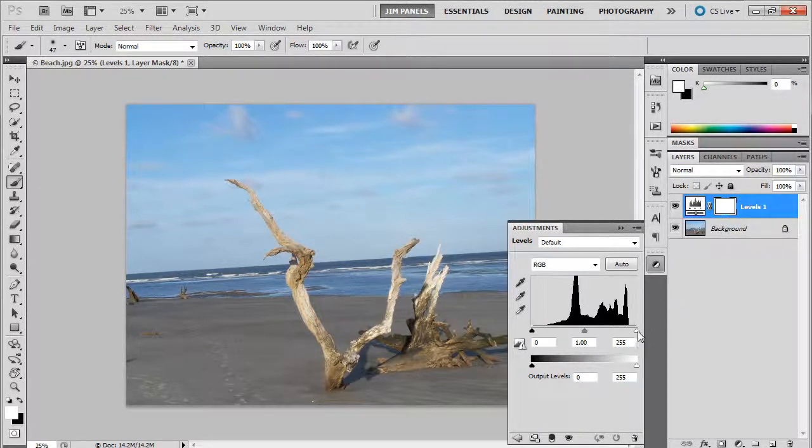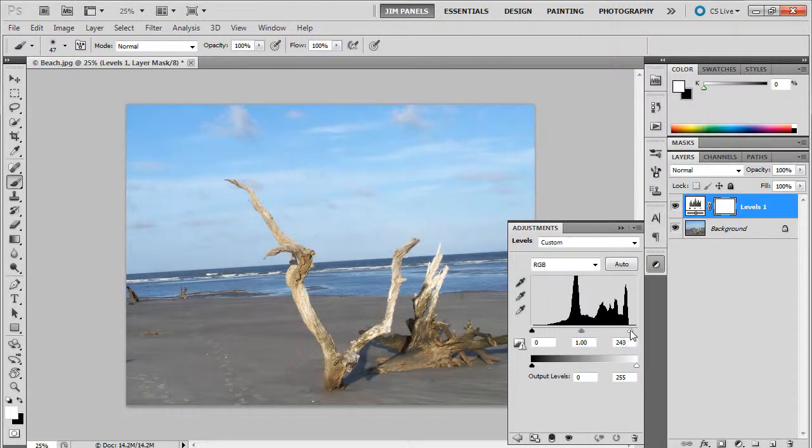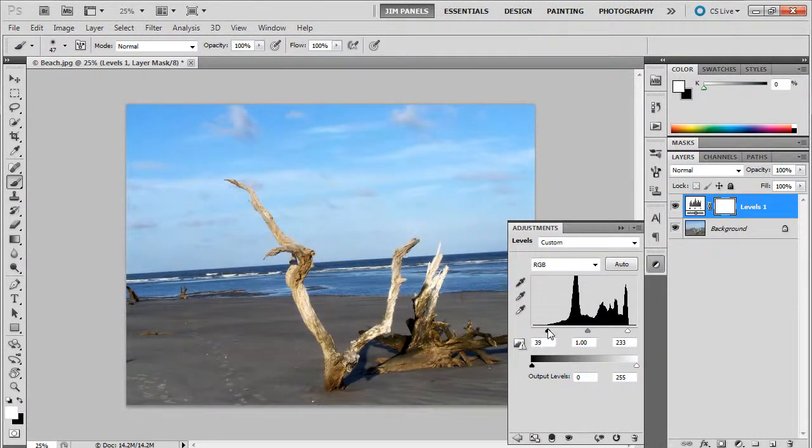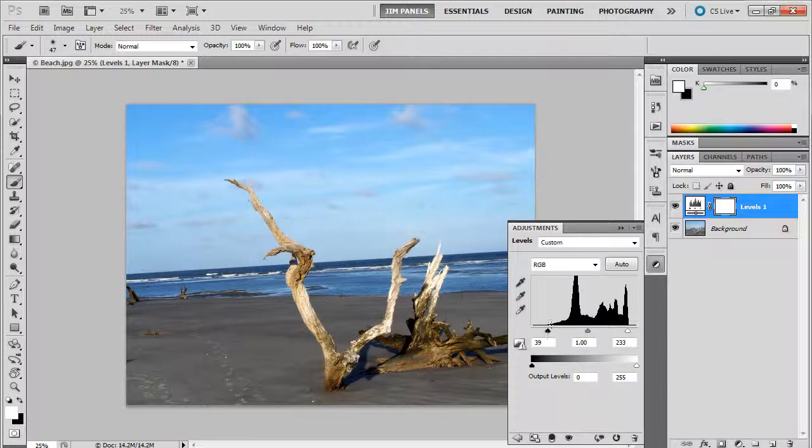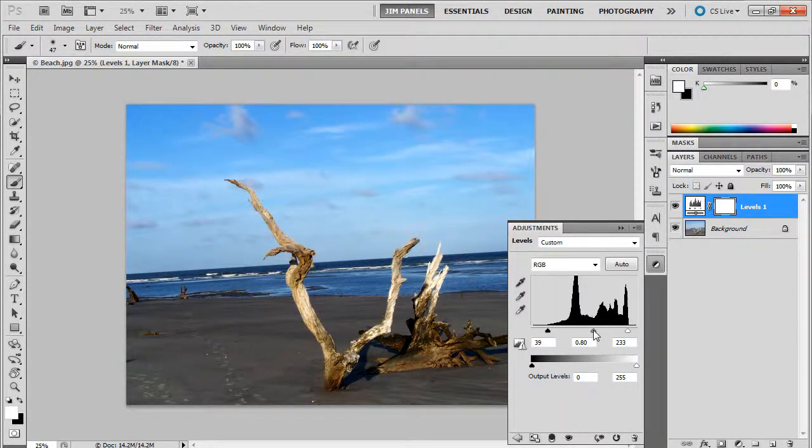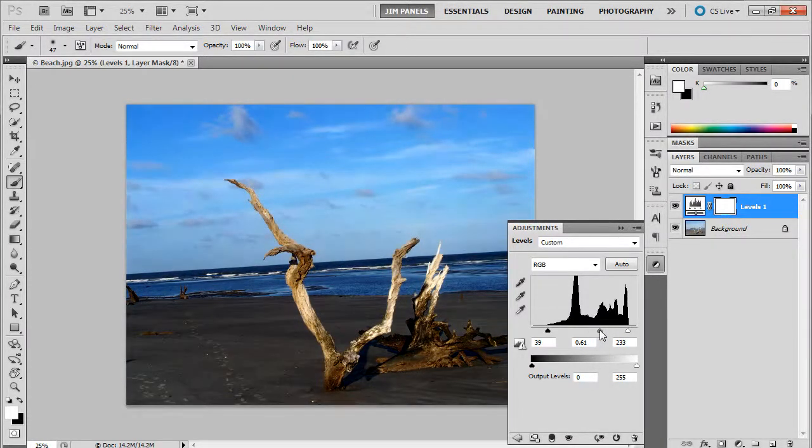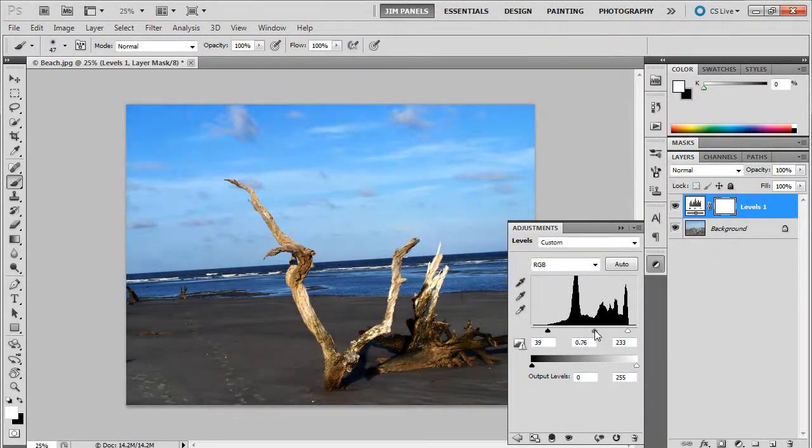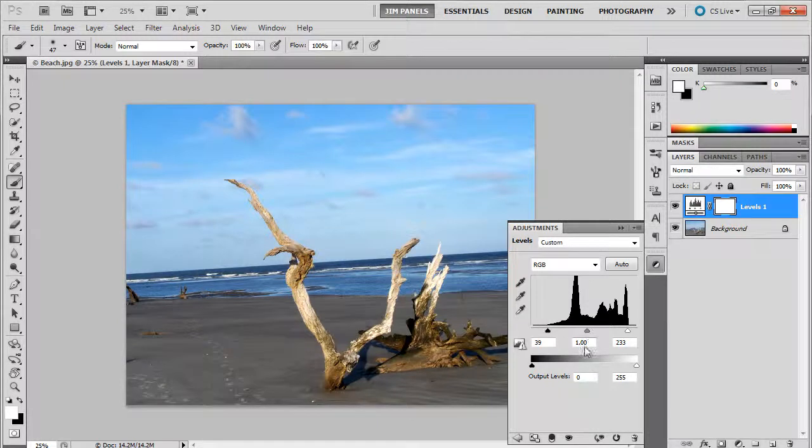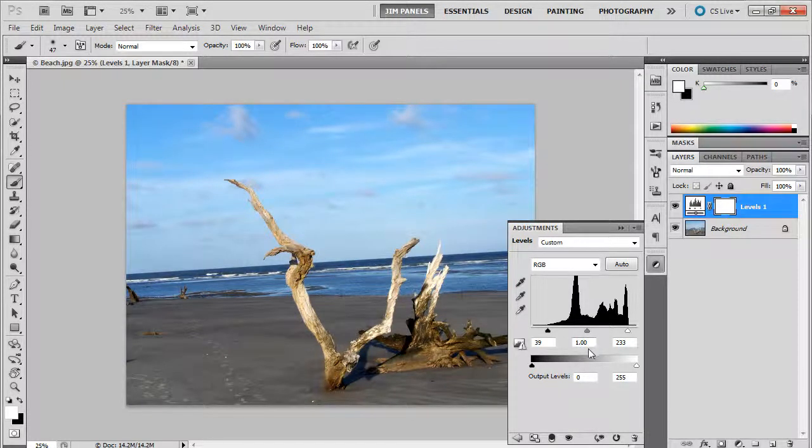And I'm going to just go ahead and take in my white and take in my dark. Now if you thought that you were losing some things in the middle, you can adjust the middle number over. And you see how that's going to alter your image. I'm going to leave it at one. And I'm pretty happy with this.